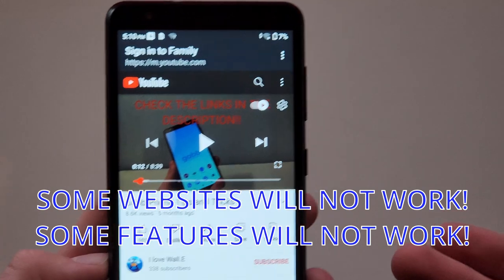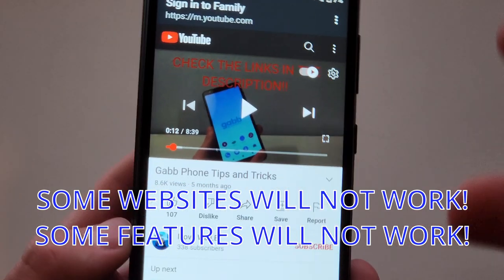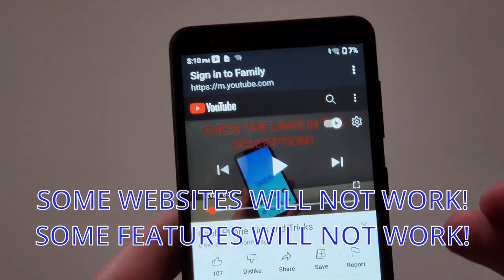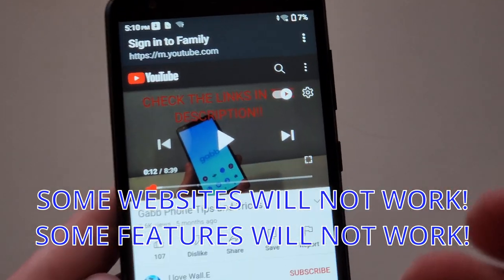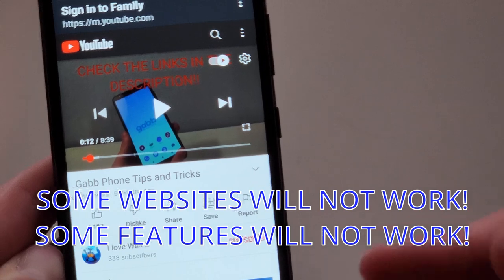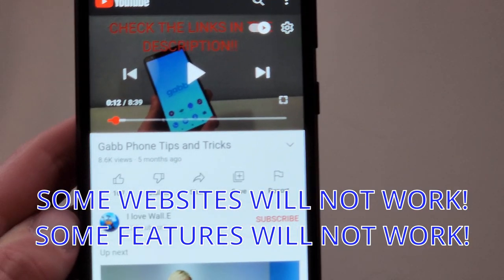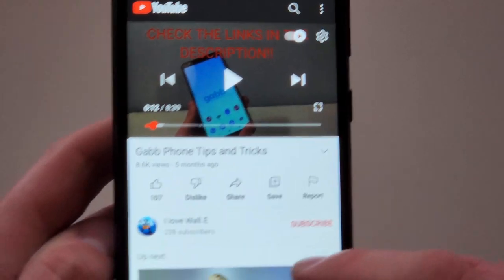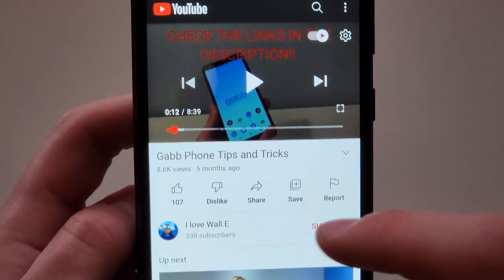Now some apps or websites won't work, some features of websites won't work, I know signing into Google doesn't work. But for now, here's the method.